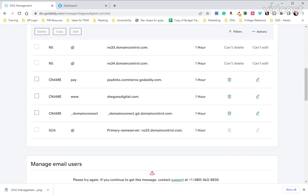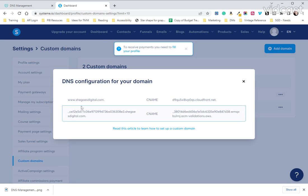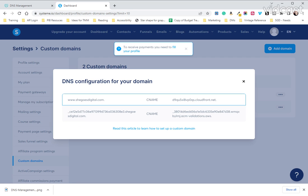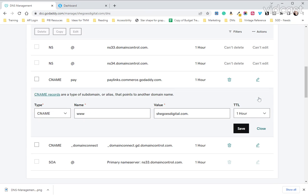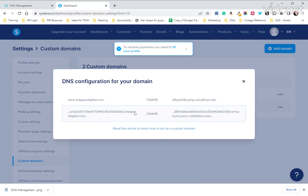It takes us right over here to our DNS settings. The first thing we are going to do as you can see on System.io is the www.shegoesdigital.com. We are going to click on the www and edit that.